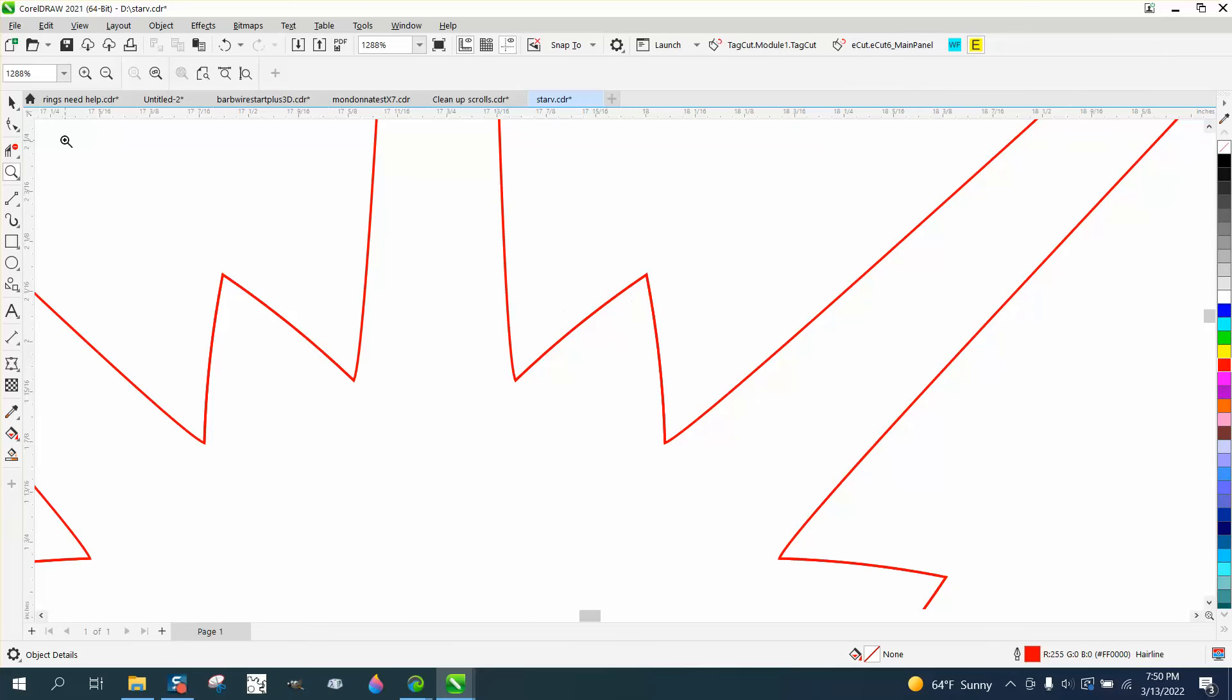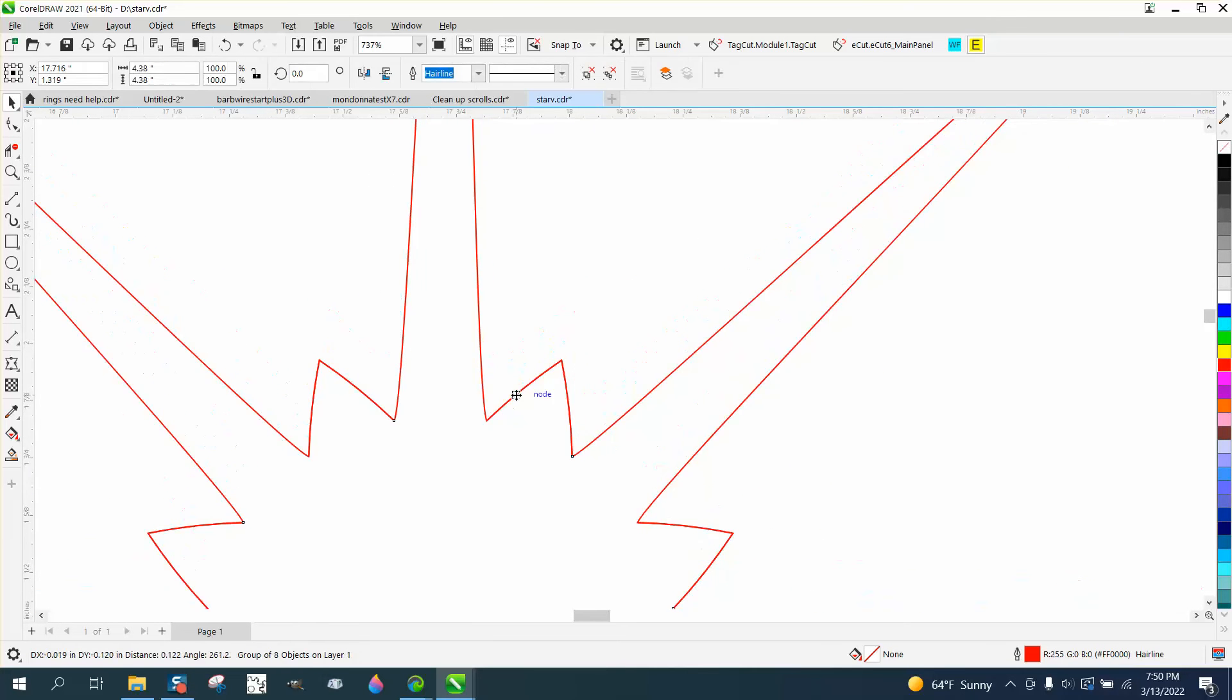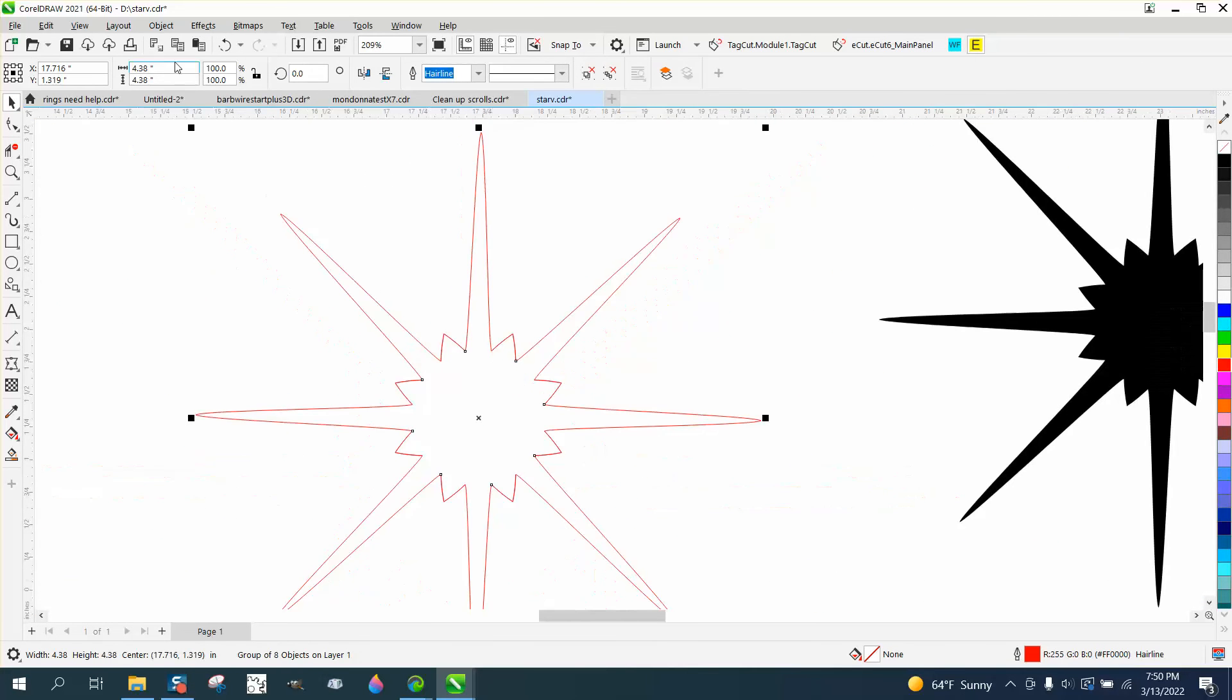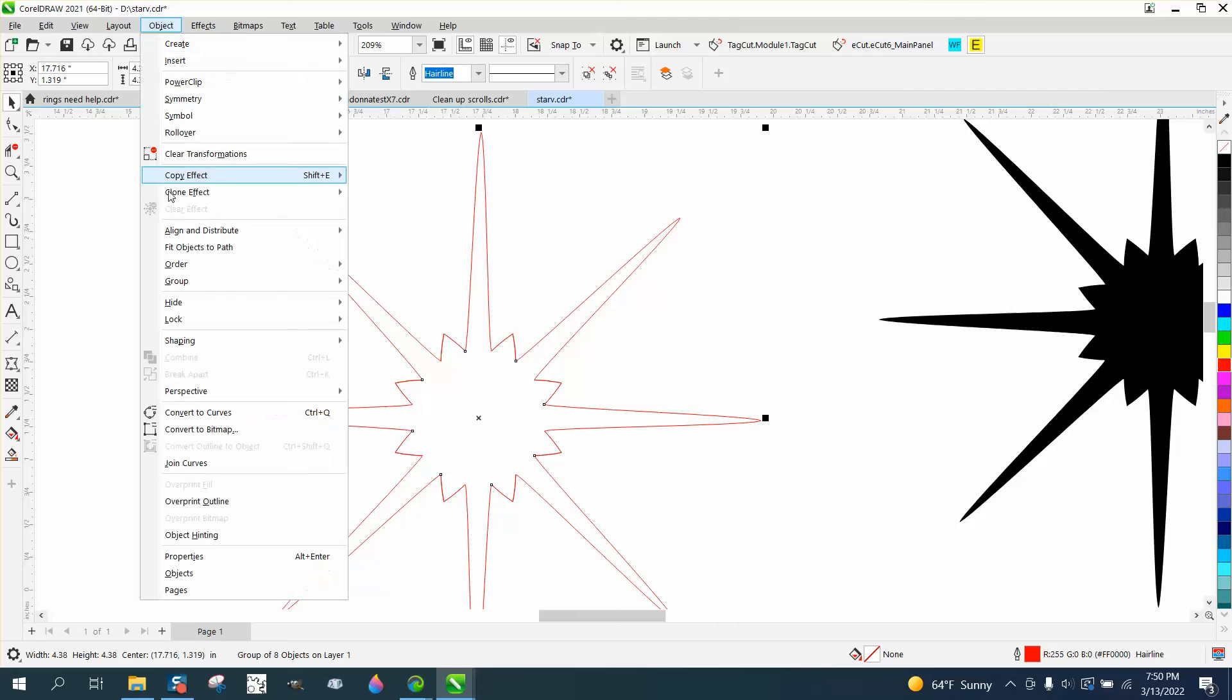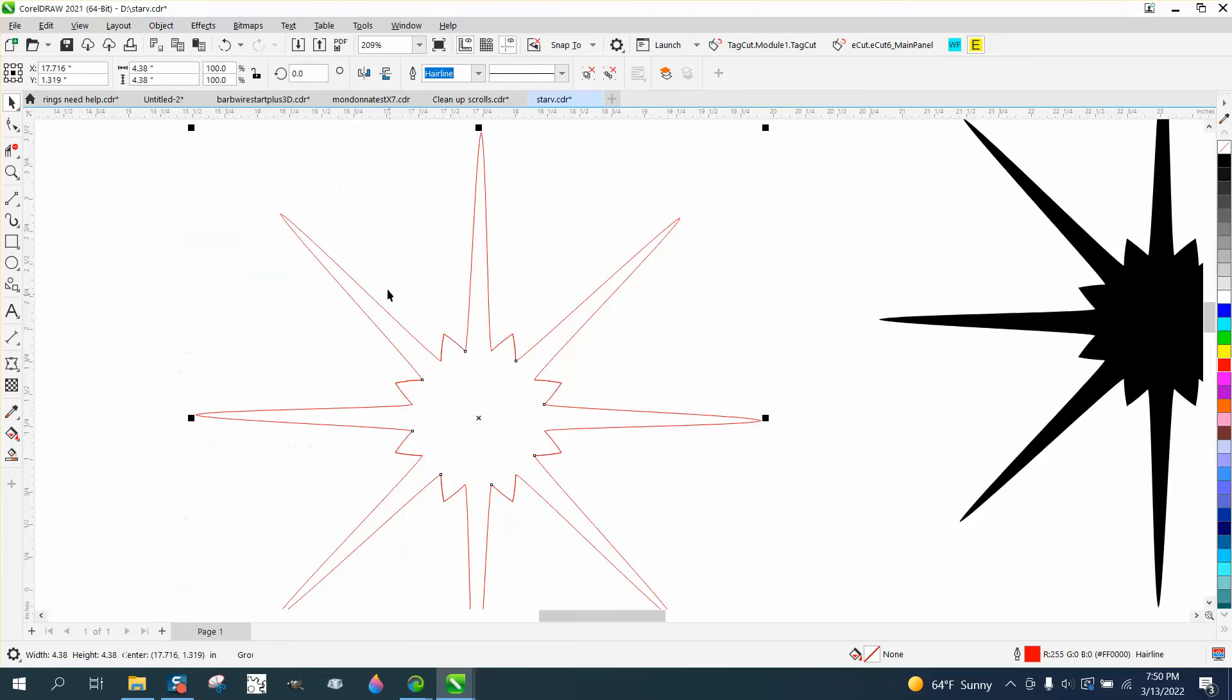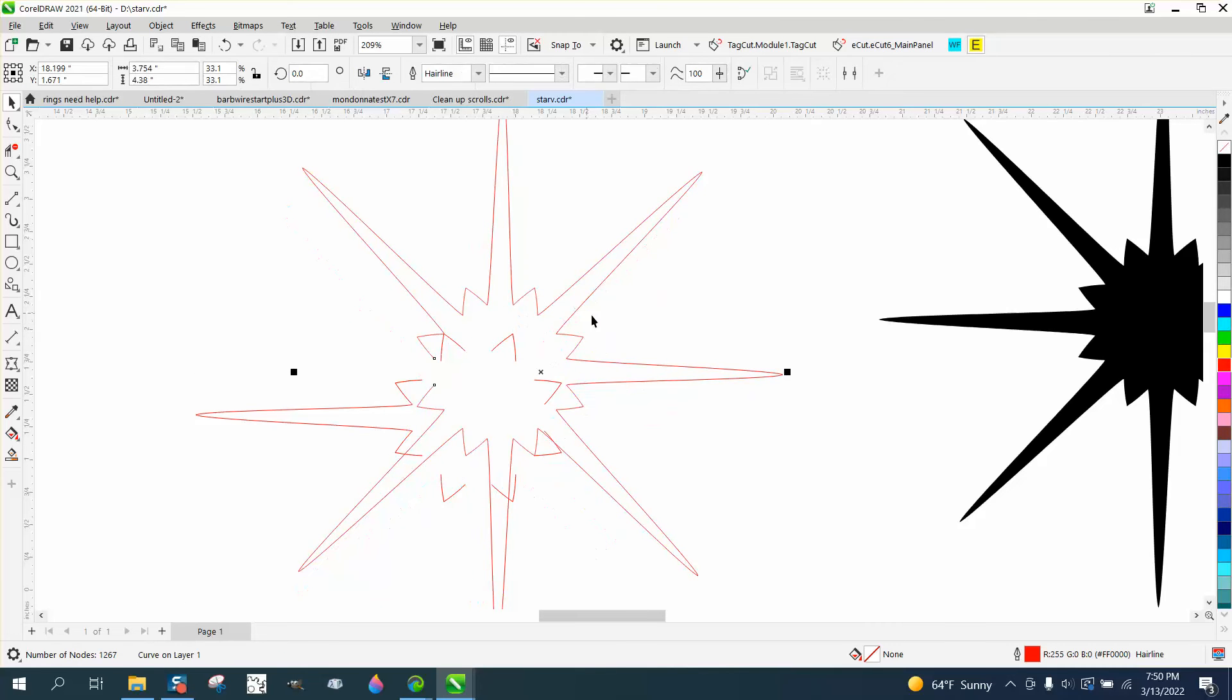Let's go up to object and ungroup it. Look at that, there's some extra lines. It's because that's the way he drew it. He drew it and rotated, he told me that.